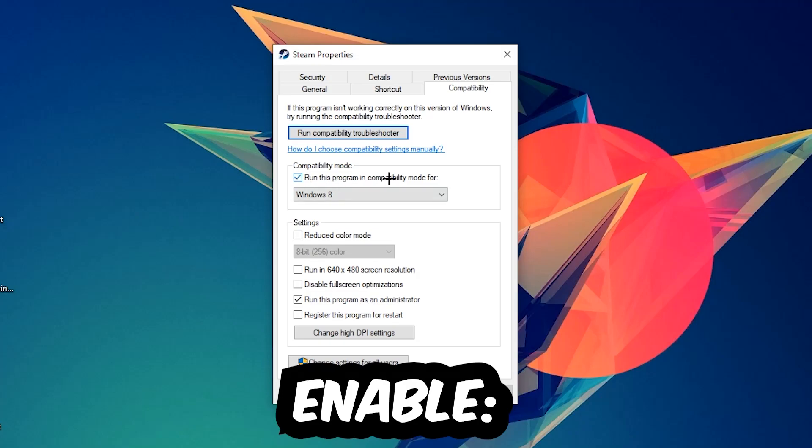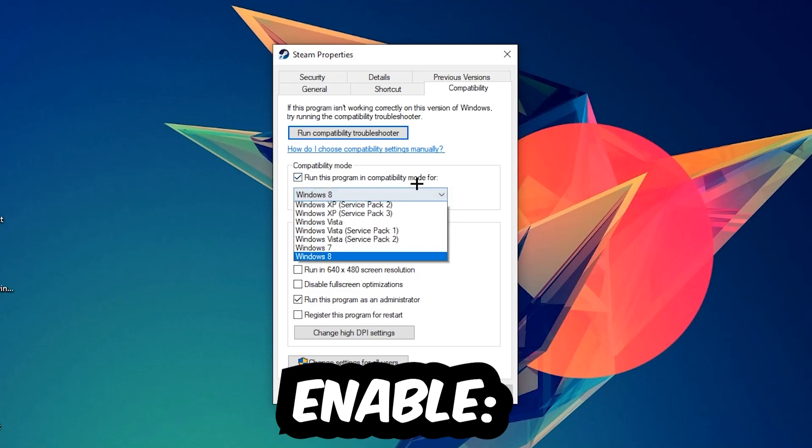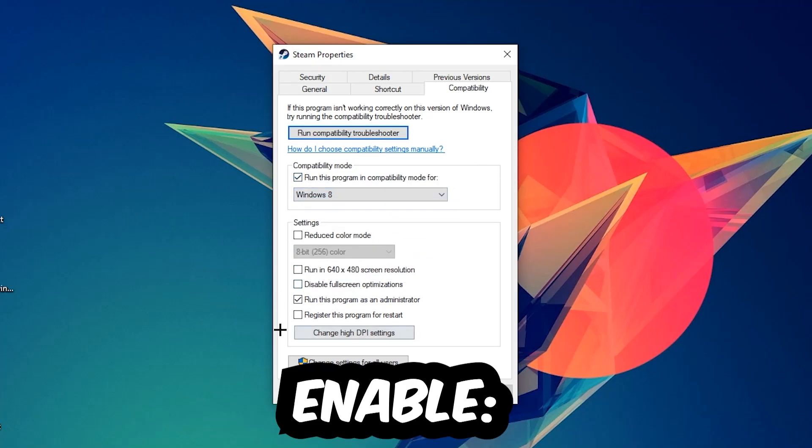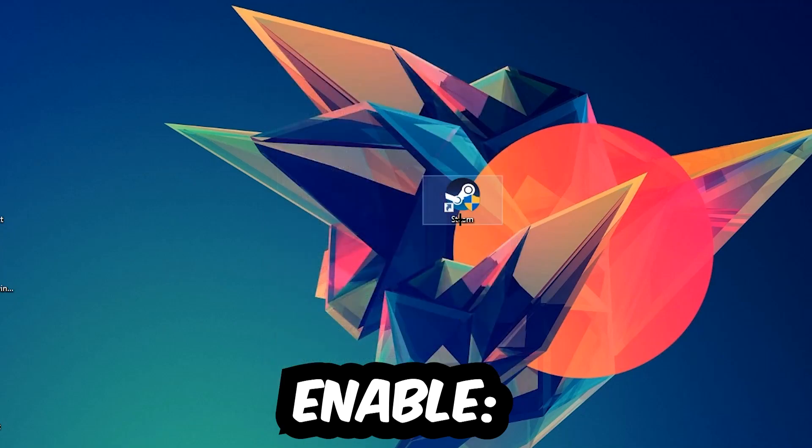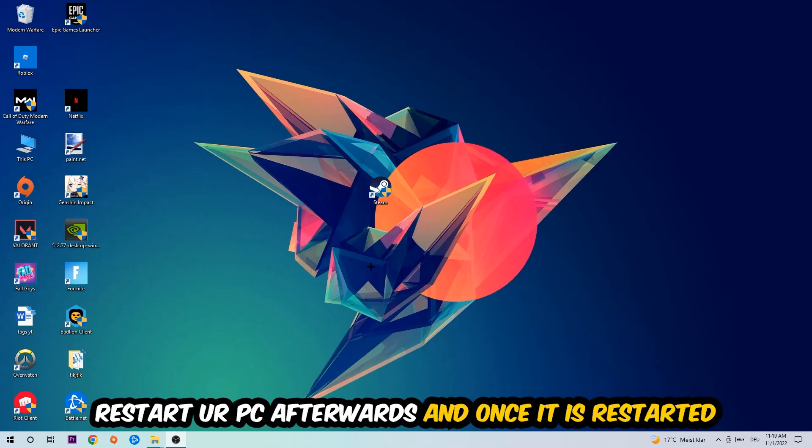Let's quickly run through it: enable 'Run this program in compatibility mode for' and select Windows 8, disable 'Disable fullscreen optimizations', and enable 'Run this program as an administrator'. Hit Apply and OK. I would personally recommend resetting your PC afterwards.